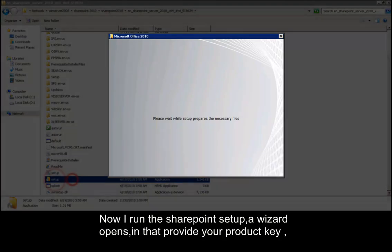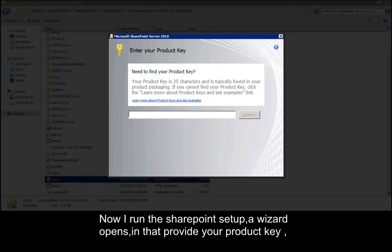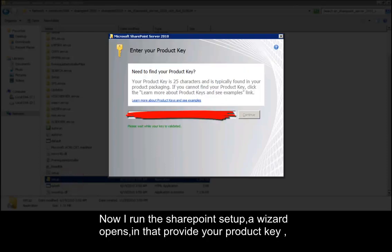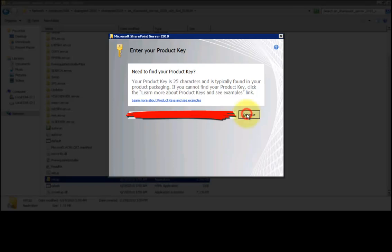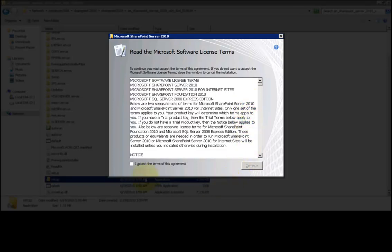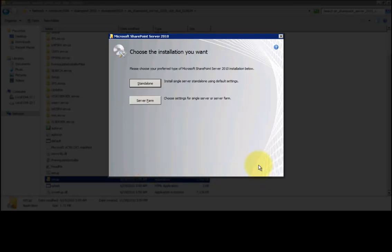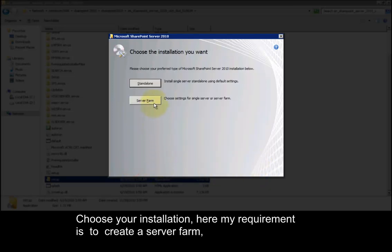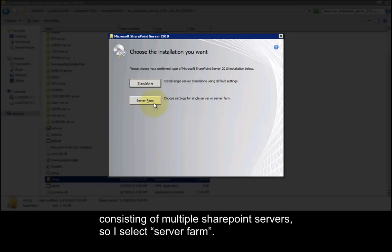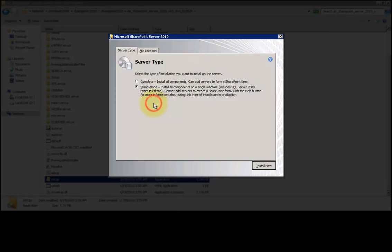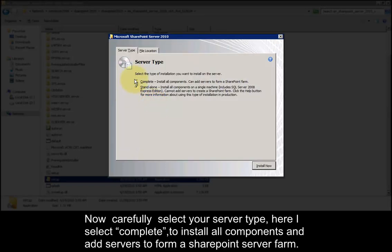Now I run the SharePoint setup — a wizard opens. In there, provide your product key, then accept the license agreement. Choose your installation type; here my requirement is to create a server farm consisting of multiple SharePoint servers, so I select server farm. Now carefully select your server type; here I select complete to install all components and add servers to form a SharePoint server farm.